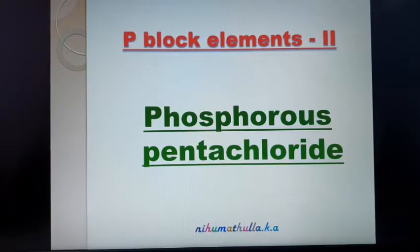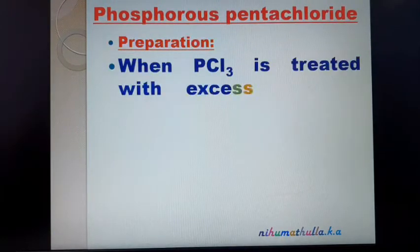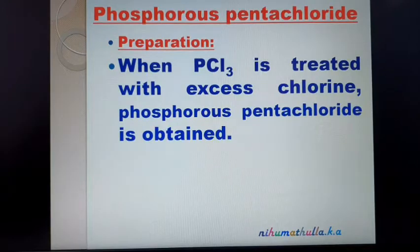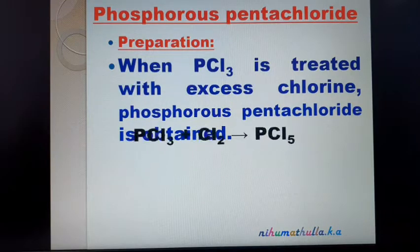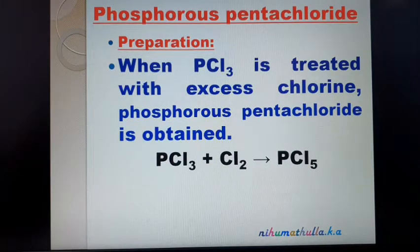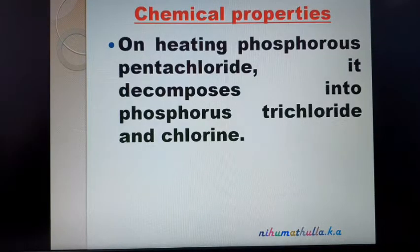In this video, we are going to discuss the preparation, properties, and uses of phosphorus pentachloride (PCl₅). For preparation, there is only one method: when PCl₃ (phosphorus trichloride) is treated with excess chlorine, phosphorus pentachloride is obtained. PCl₃ + Cl₂ → PCl₅.